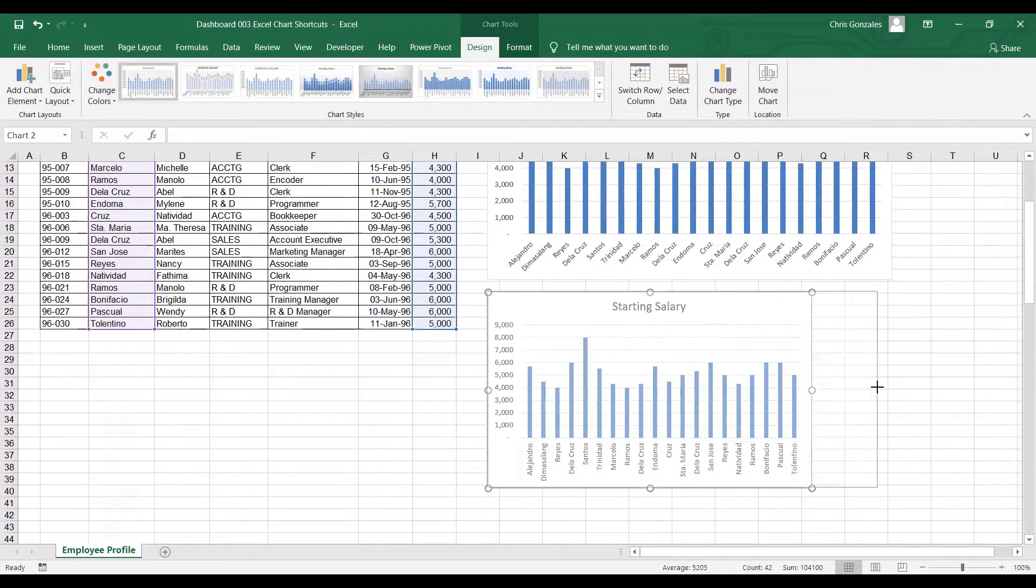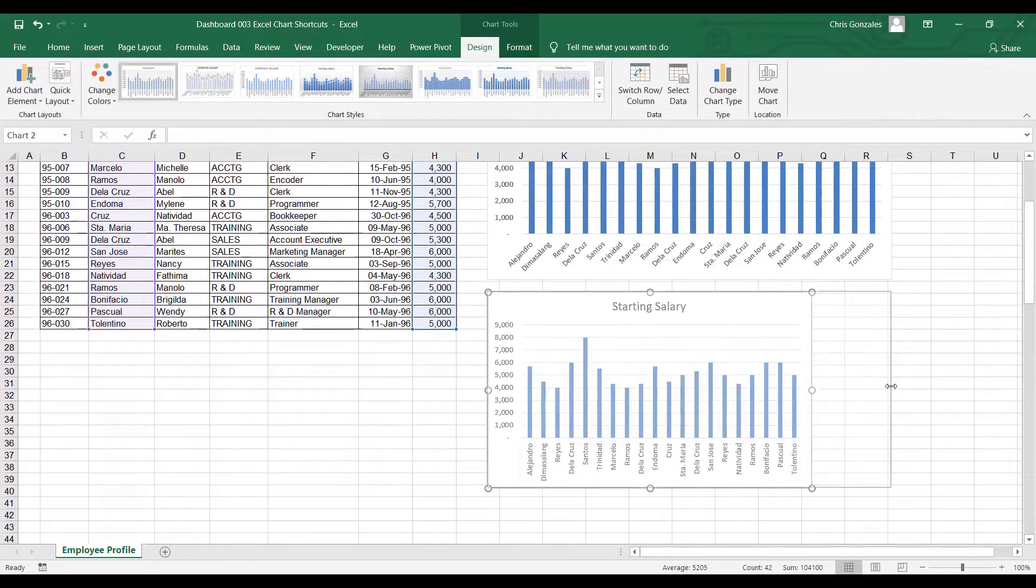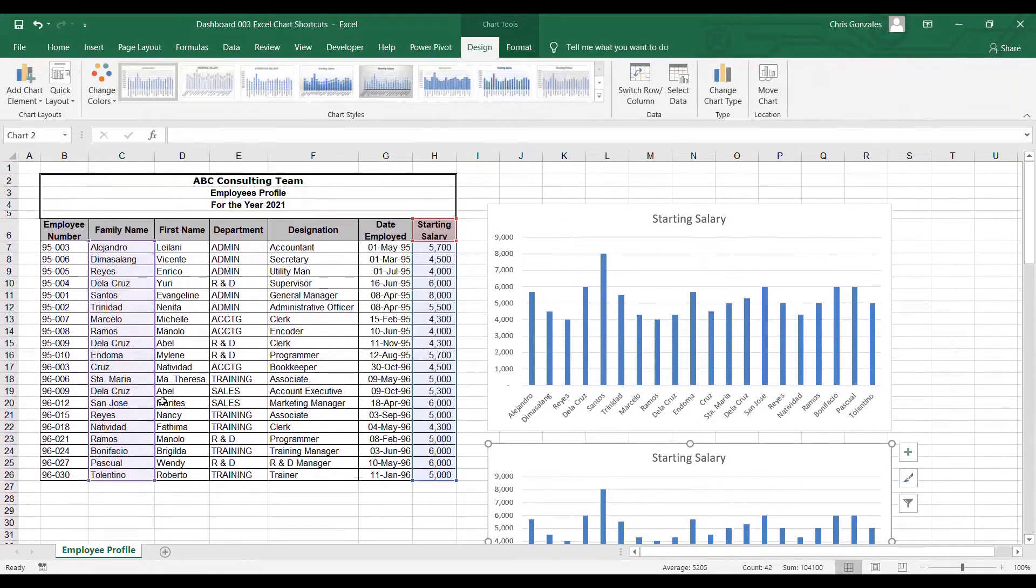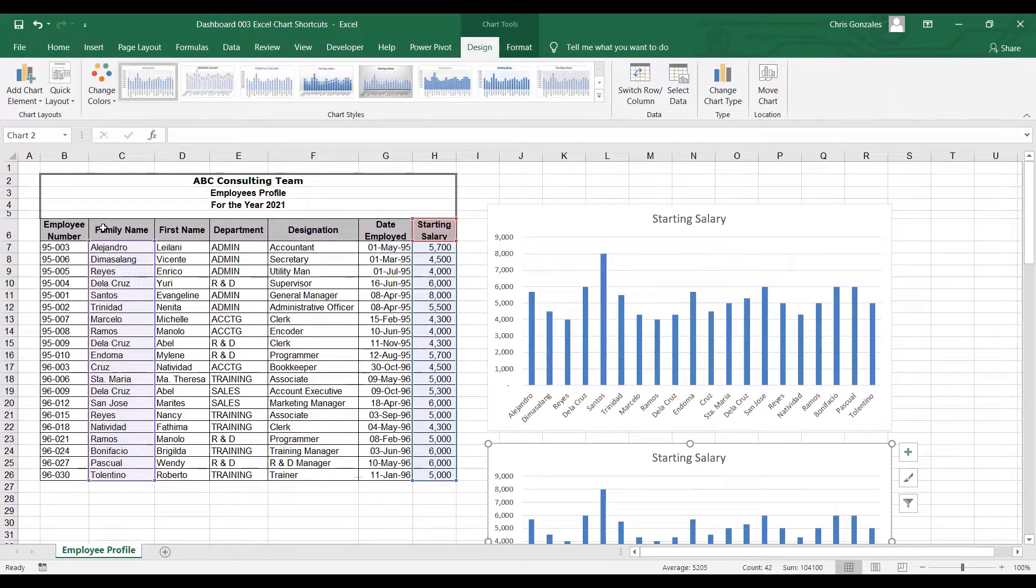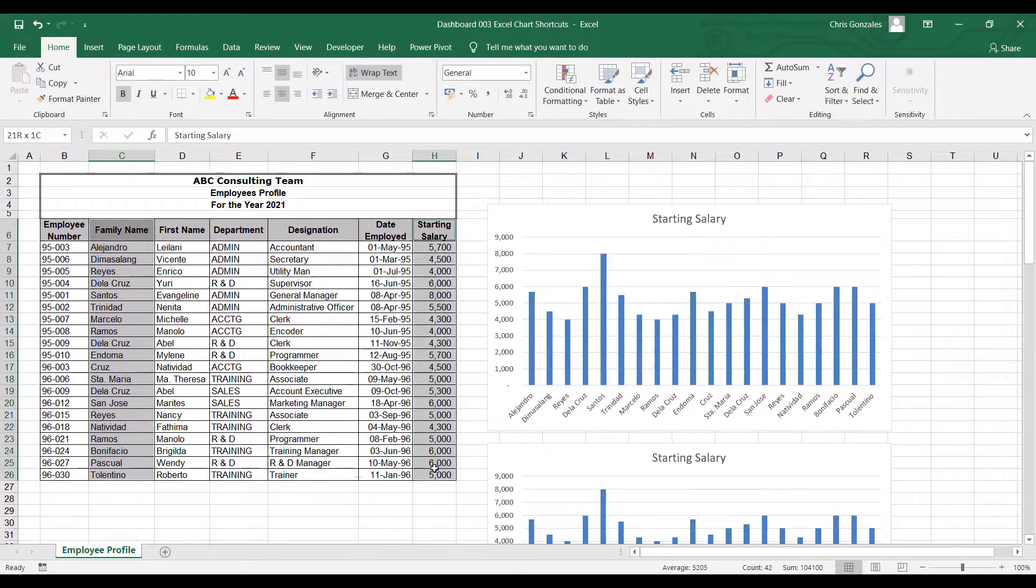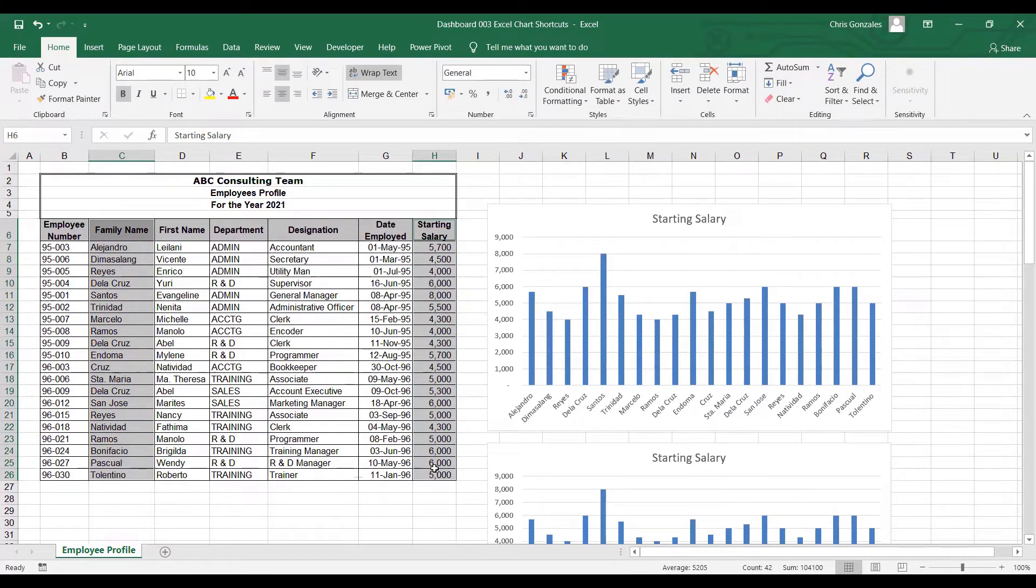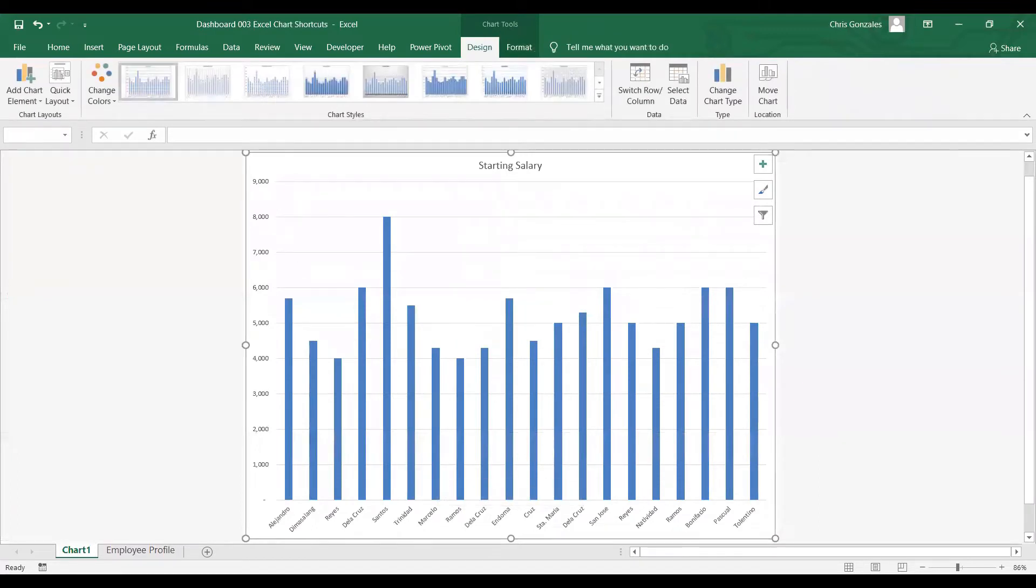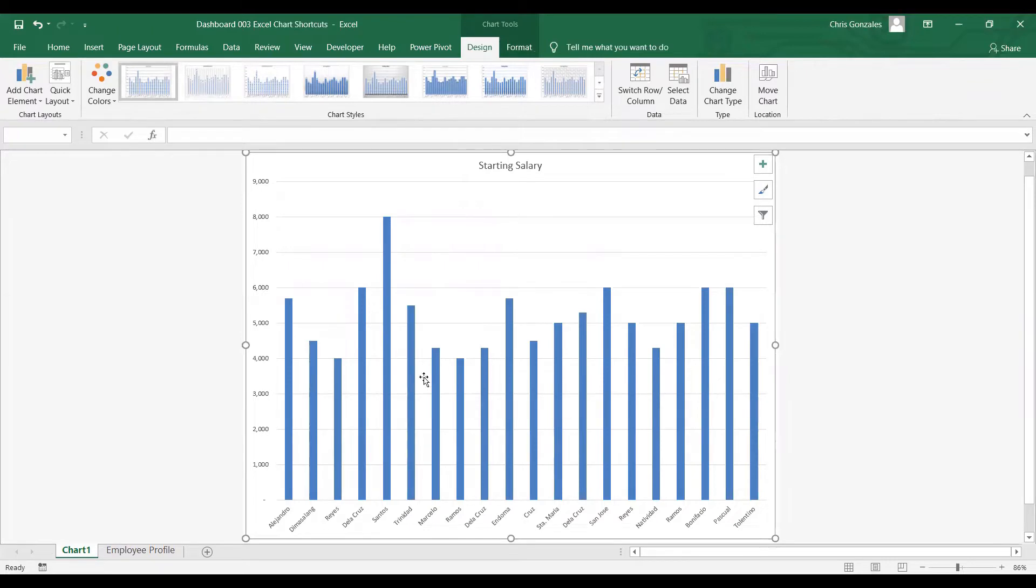By default, Excel will always display bar chart. Another shortcut that you can implement while you are highlighting family name and starting salary is by pressing F11 on your keyboard. So select family name, starting salary, press F11. Excel will add a page that will display the chart and this is ready for printing.